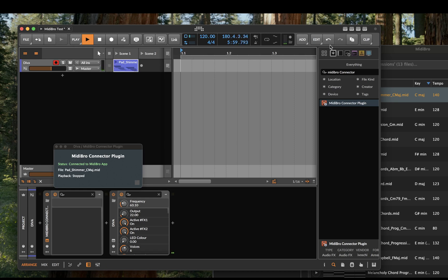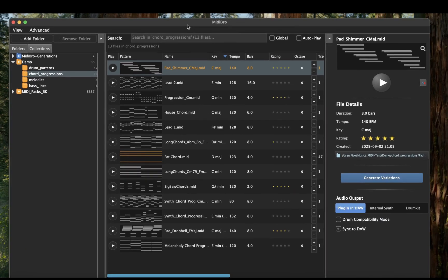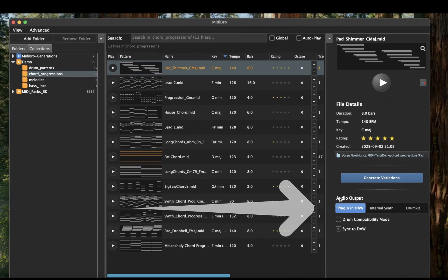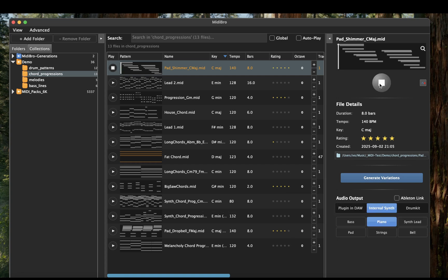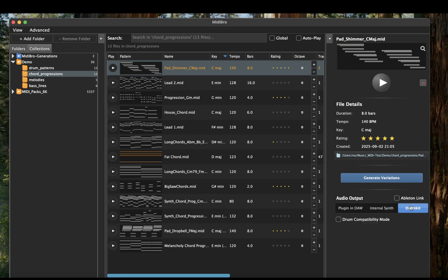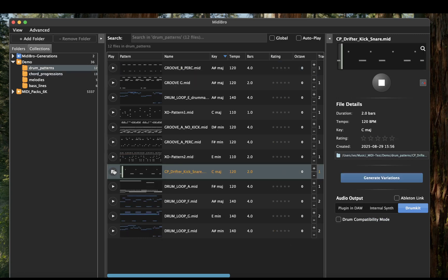MIDI-Bro has three ways of audio output. The first one is a plugin connected to your DAW, which we just heard. We also have the possibility to use the internal synth. Furthermore, we have a drum kit available — click here and choose an appropriate drum pattern.